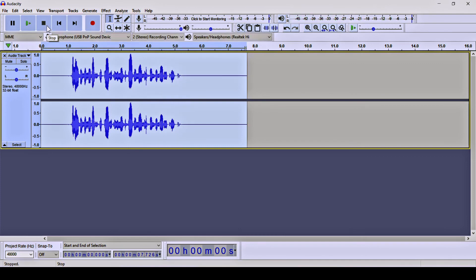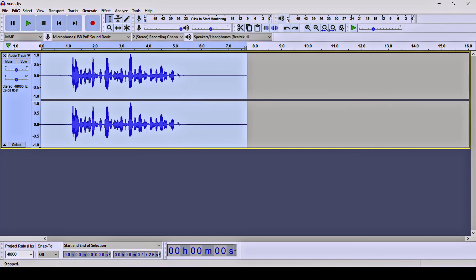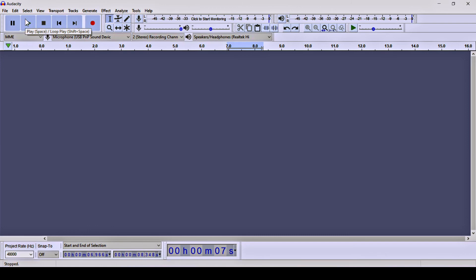Now I'm going to play the previous unprocessed version for comparison: 'Hello, this is an Audacity test to remove the background noises from this audio clip.' As you can see, the previous one has background noise, and after applying the noise reduction effect those background noises are gone. I hope you got something new from this video — thank you for watching.